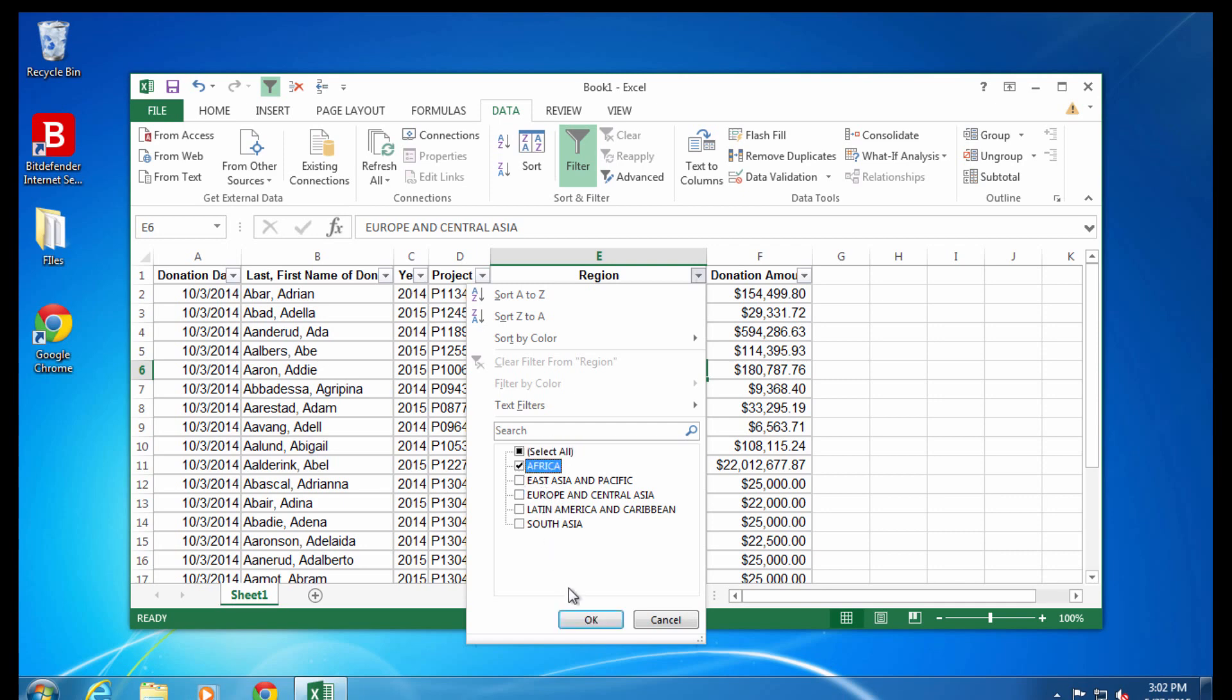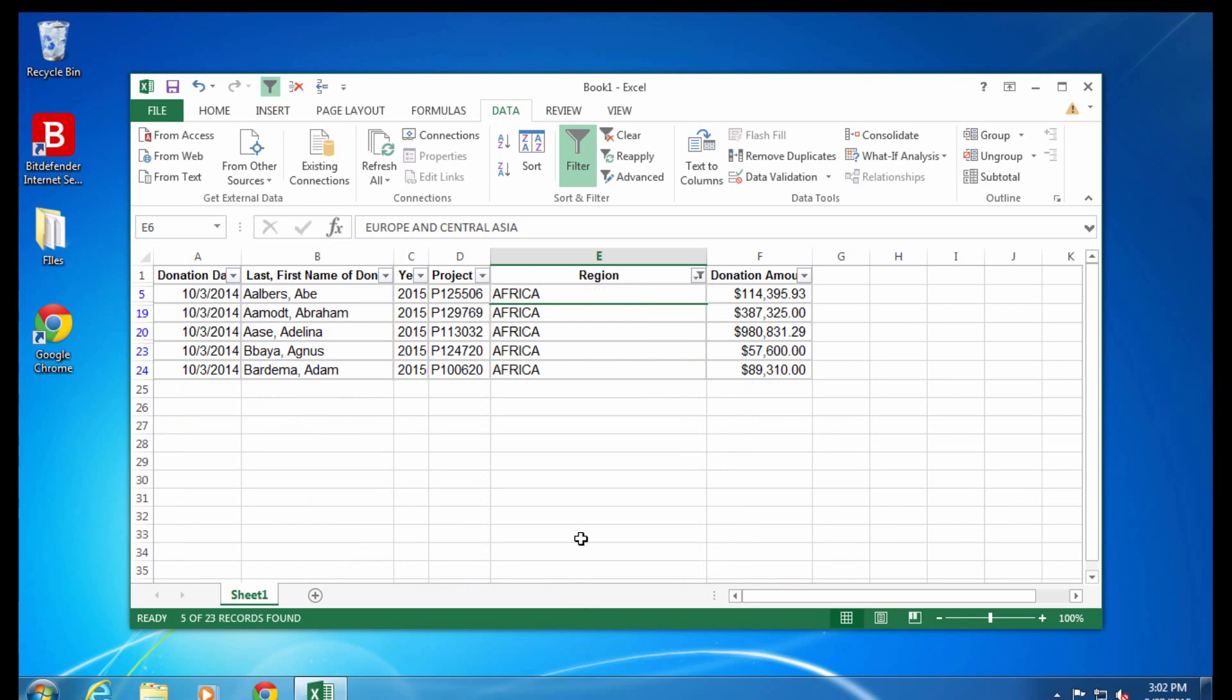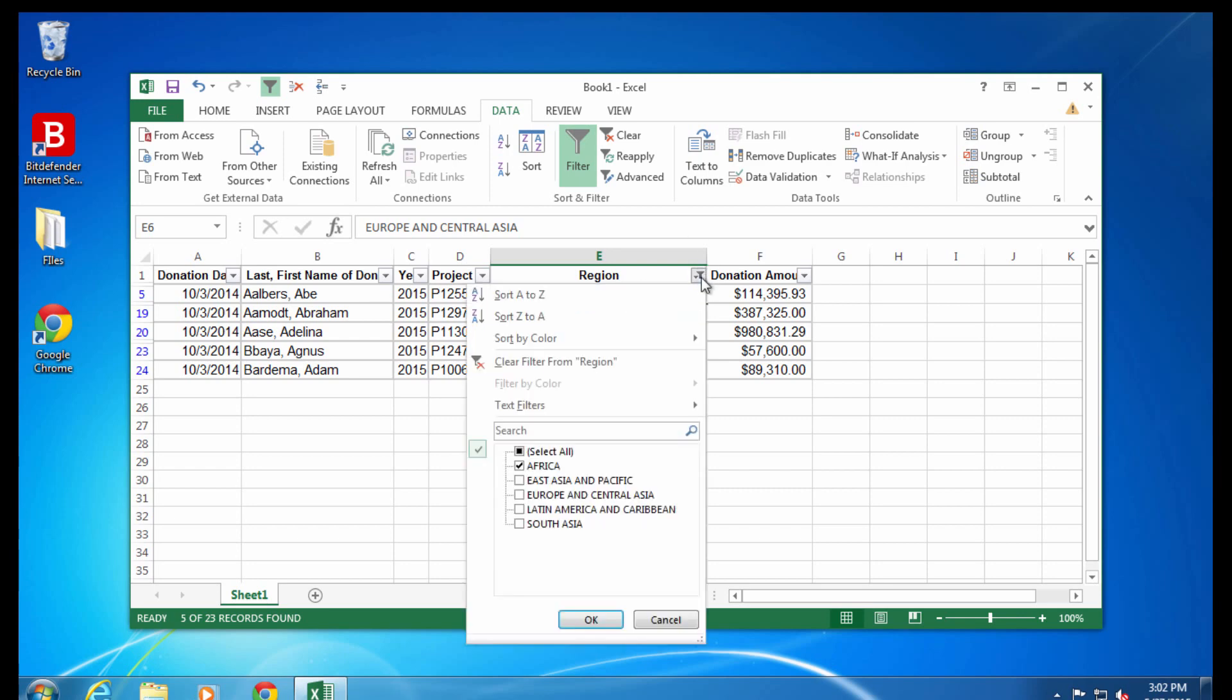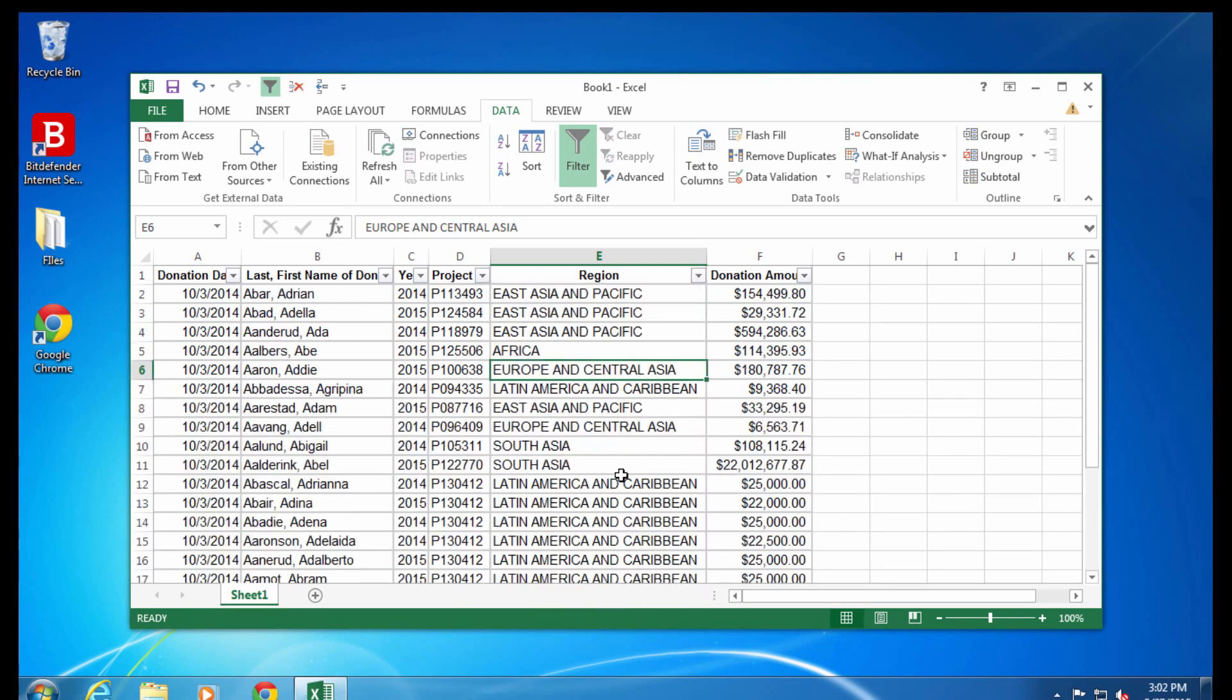Now depending on what data you have in a column, you'll have different filter options available. The region column in this spreadsheet is a text column, meaning it has words in it. So the filter options I have are text-based filters.